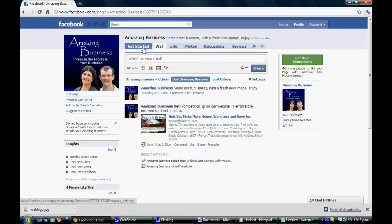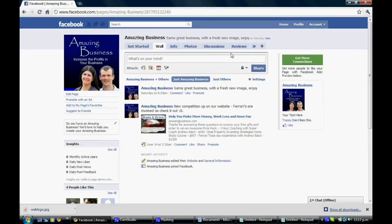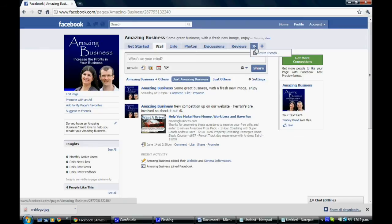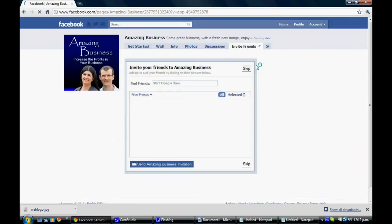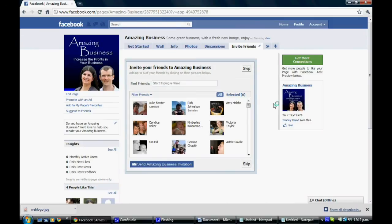Now along the top here you can see that the tab doesn't show. Now if you've got a number of tabs already on your page, it may not show up automatically. So you need to click on the little double arrows and you'll see it under there. So we click on that.